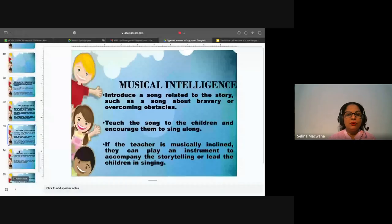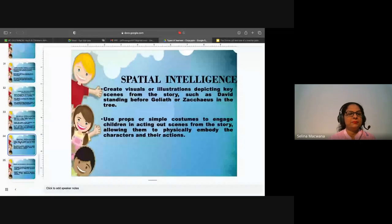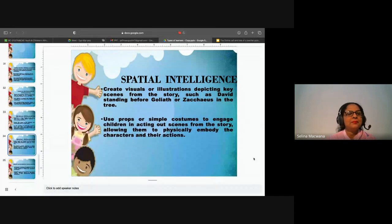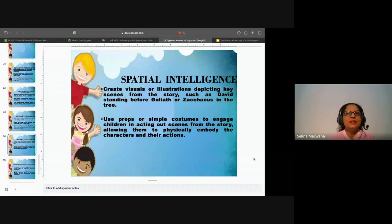Now we move on to spatial intelligence. How can we incorporate spatial intelligence when narrating David and Goliath or Zacchaeus's story? There's information on the PowerPoint presentation on the screen — you can look at it and suggest how we can cater to this kind of intelligence.